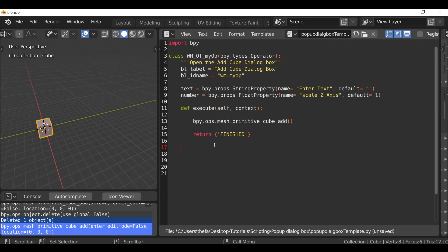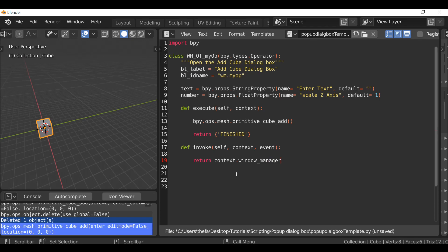Next we need to define the invoke method: def invoke, open and close parentheses, add a colon, and inside type self, context, event. Then we can type return and define the context — that's the window manager. So it would be context.window_manager.invoke_props_dialog, open and close parentheses, and inside just type self. And there we go.